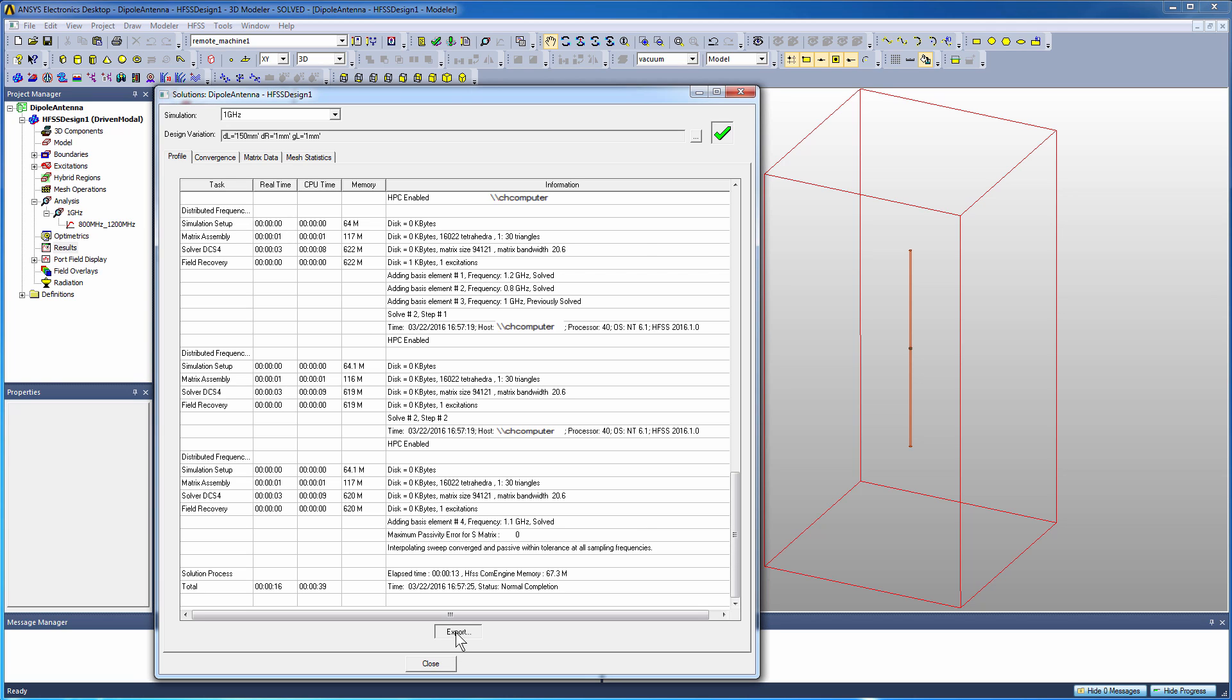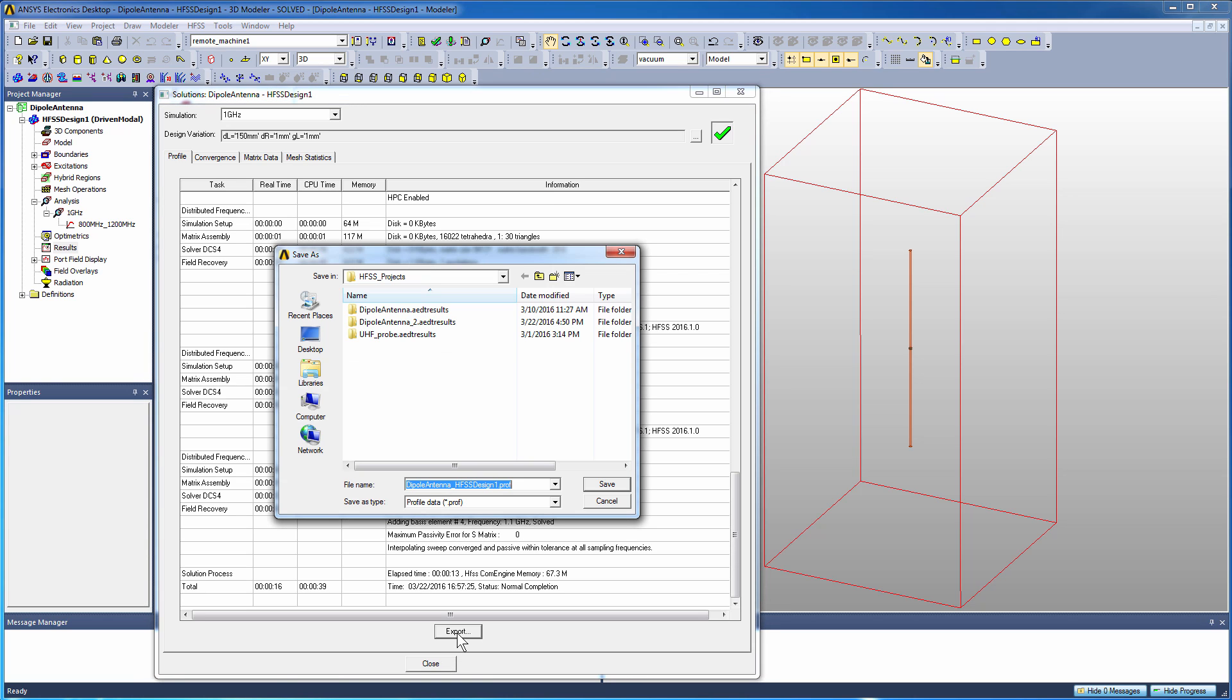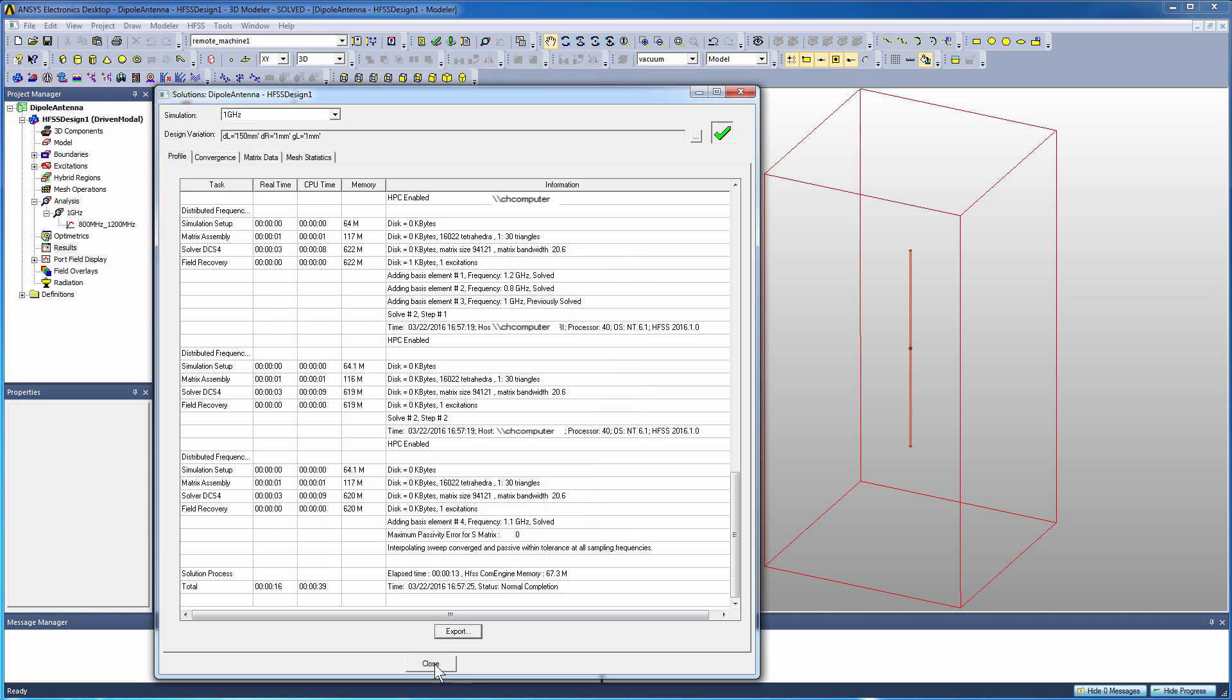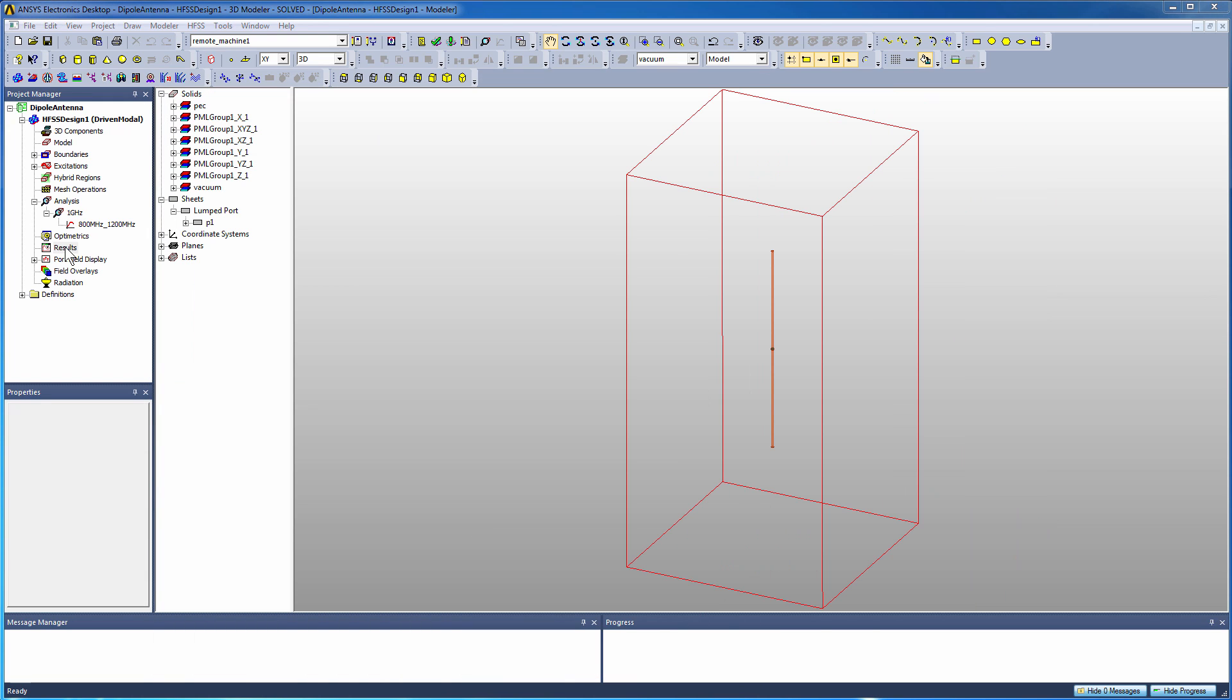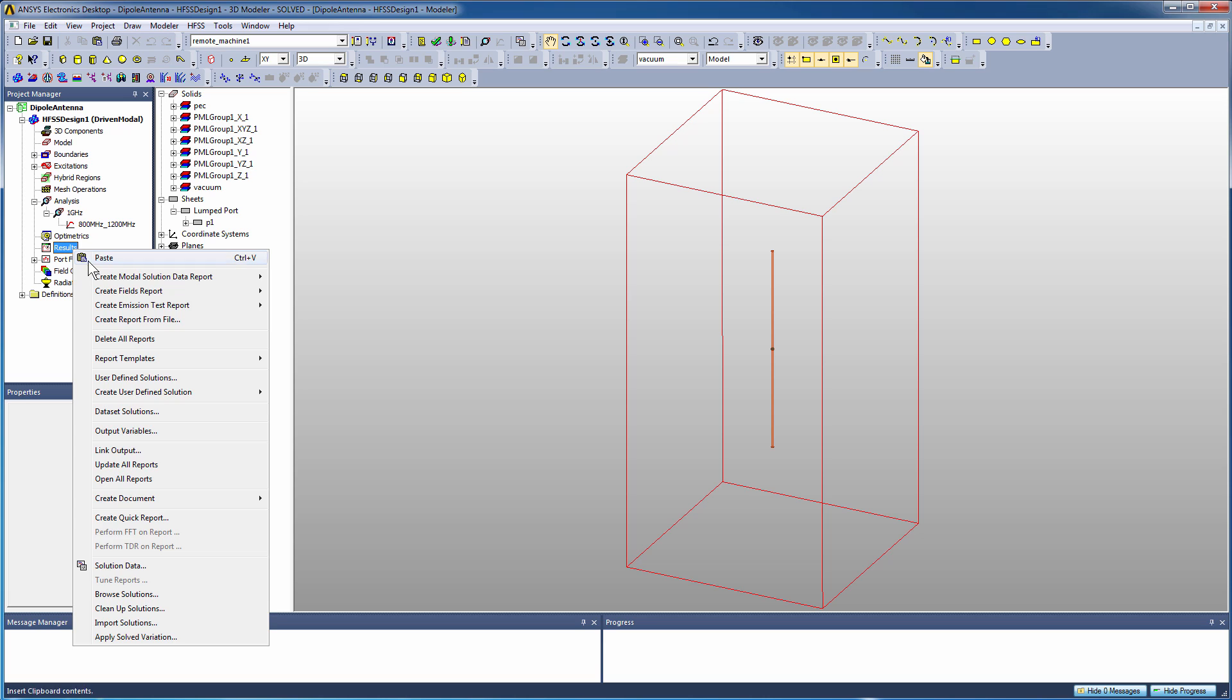eight cores. By the way, that export button can be very useful if you ever want to export the profile to a text file that you might want to reference later on or just keep as your records for a simulation that you run. So now let's create some reports. We do right click on results, we go to create